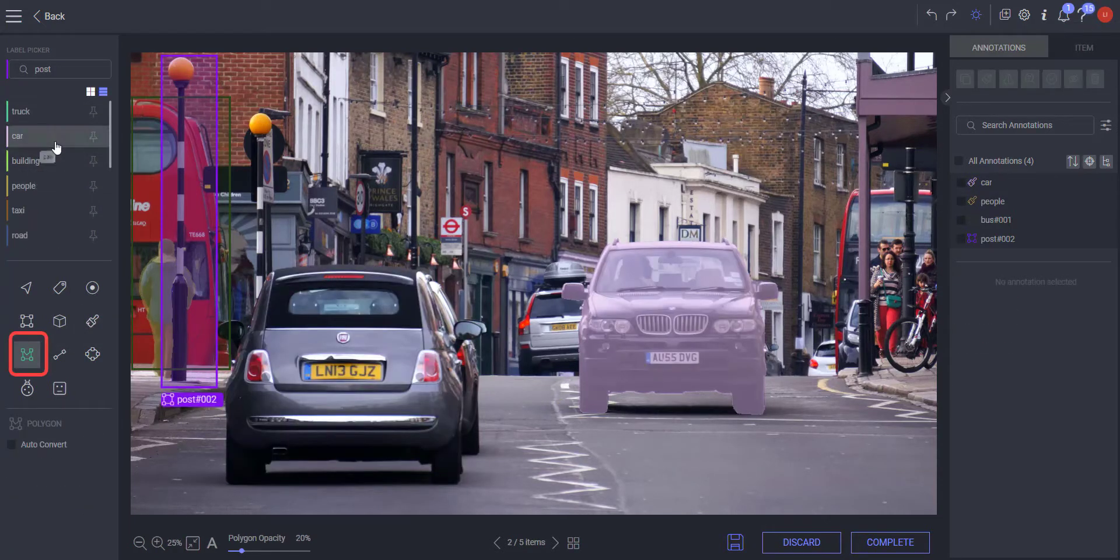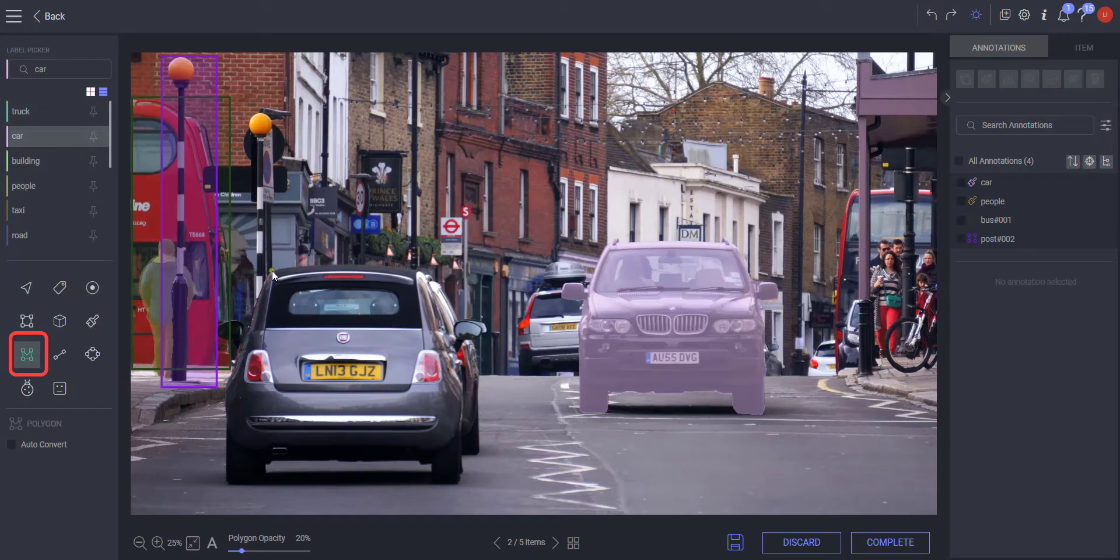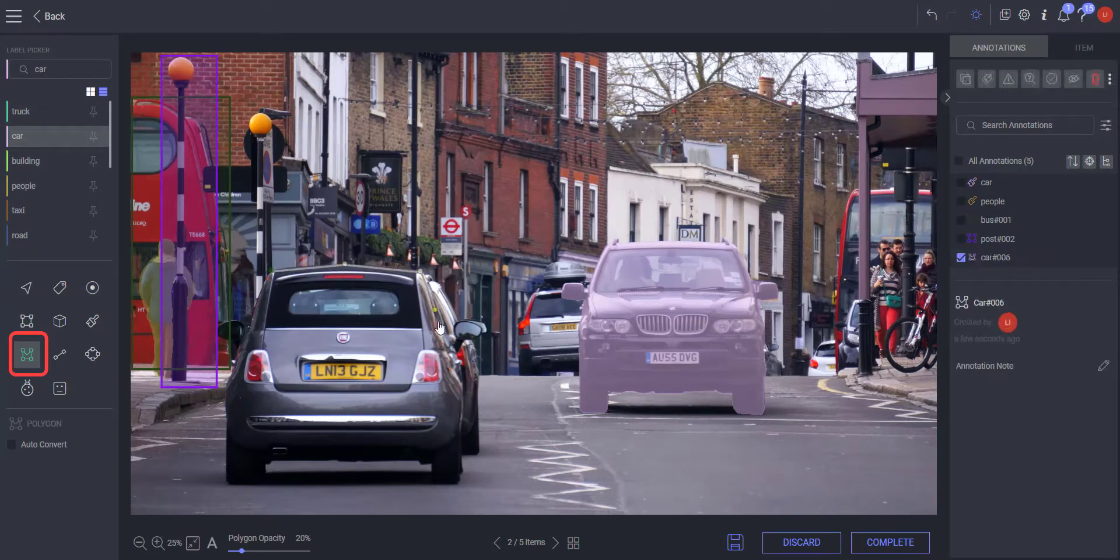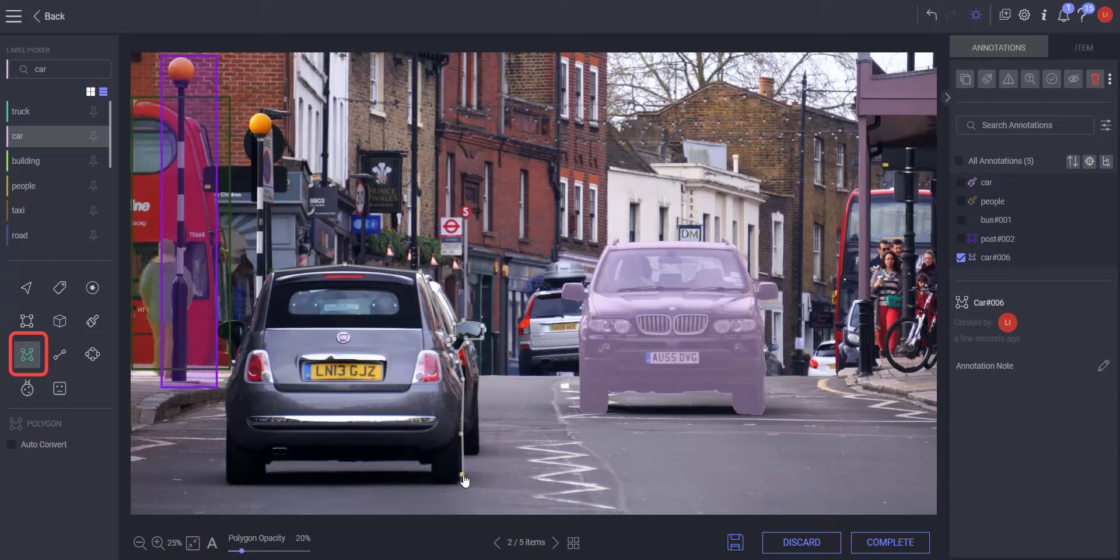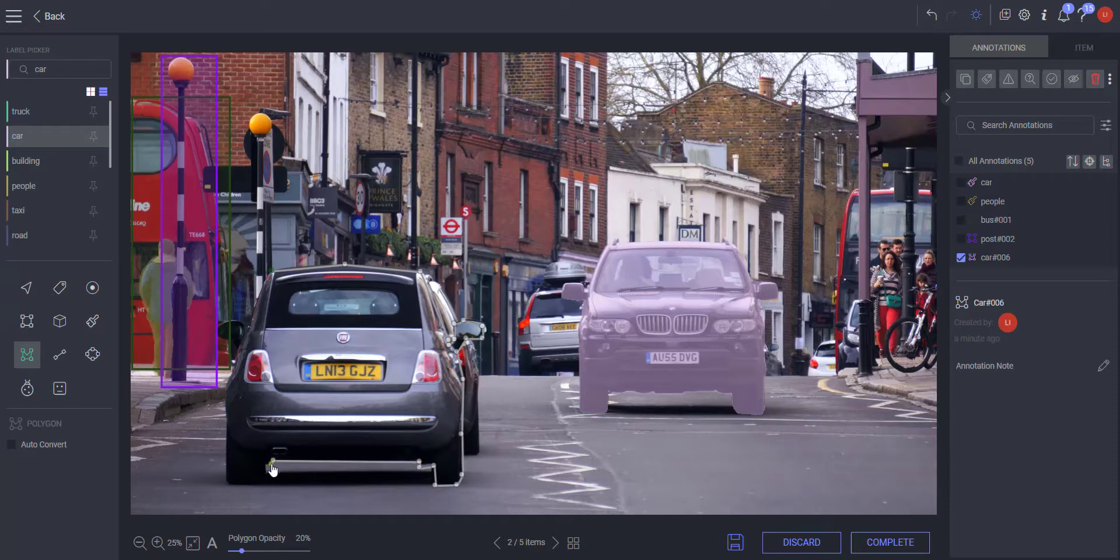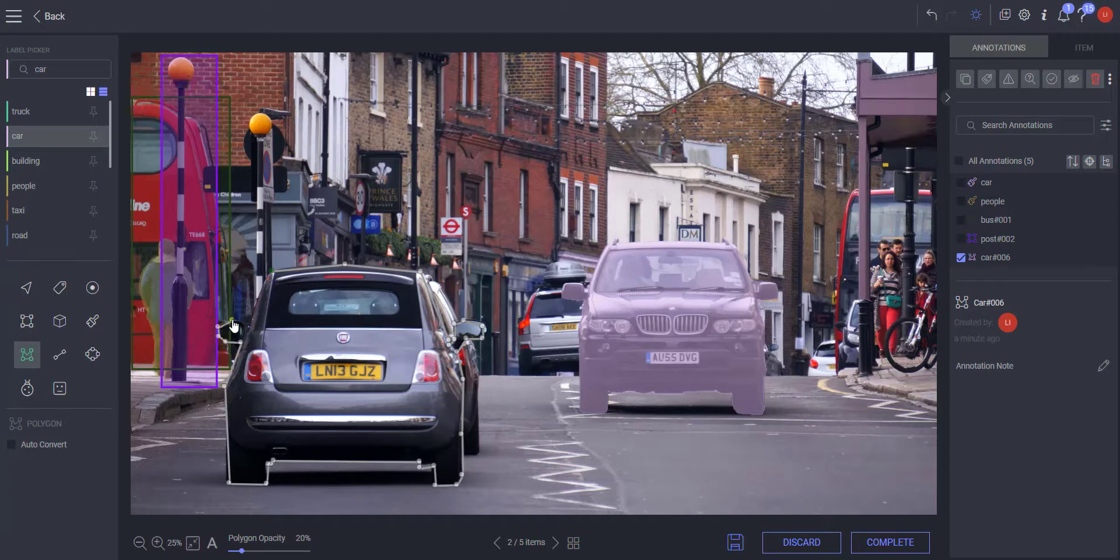Start by selecting the polygon tool and use it to create a polygon annotation. Click the left mouse button to create polygon dots. Or hold the left mouse button for freehand drawing. Finally, hit enter to close the polygon.